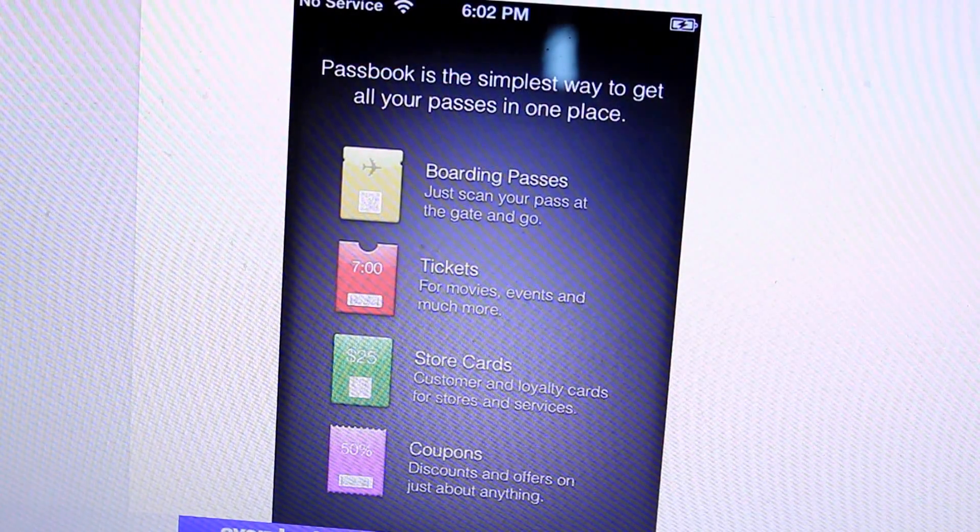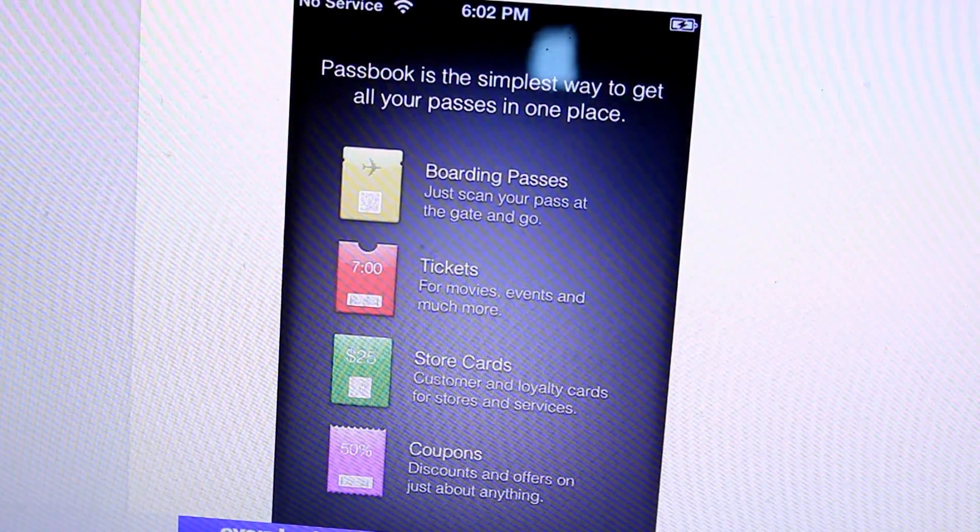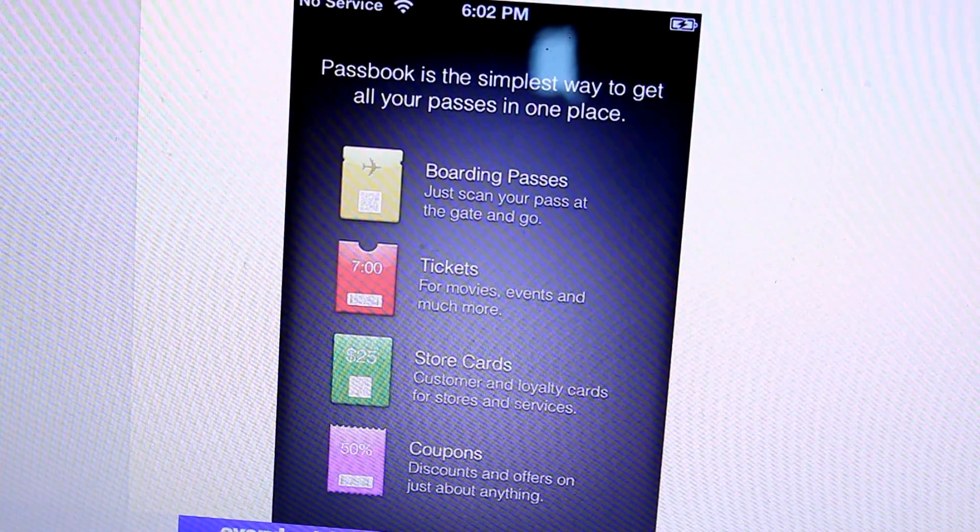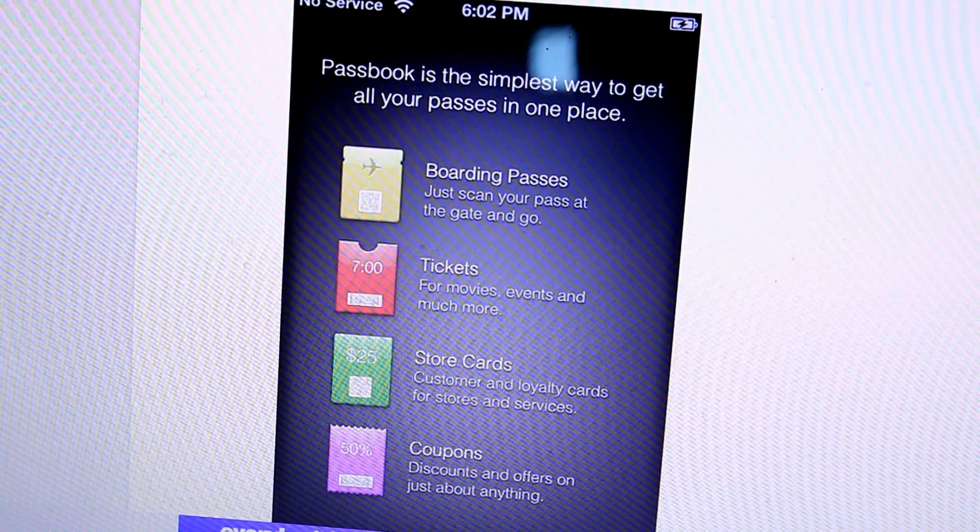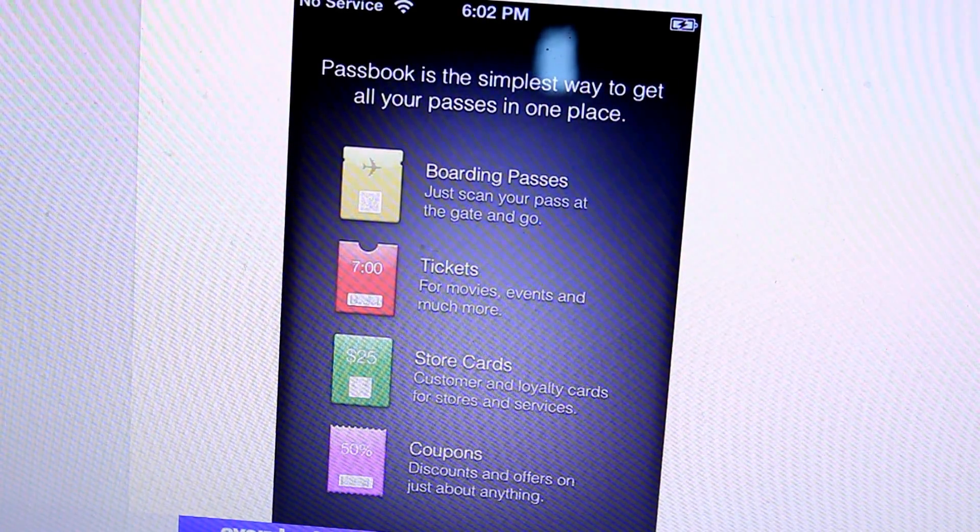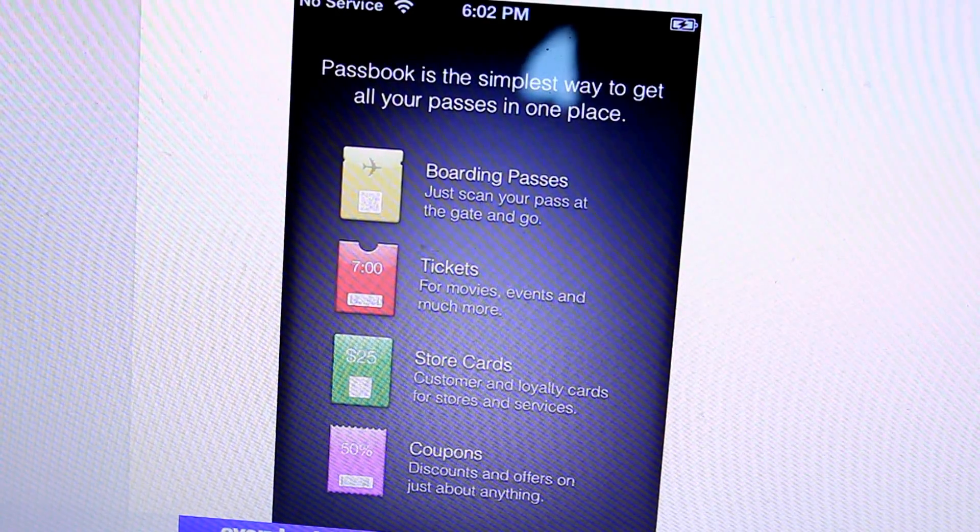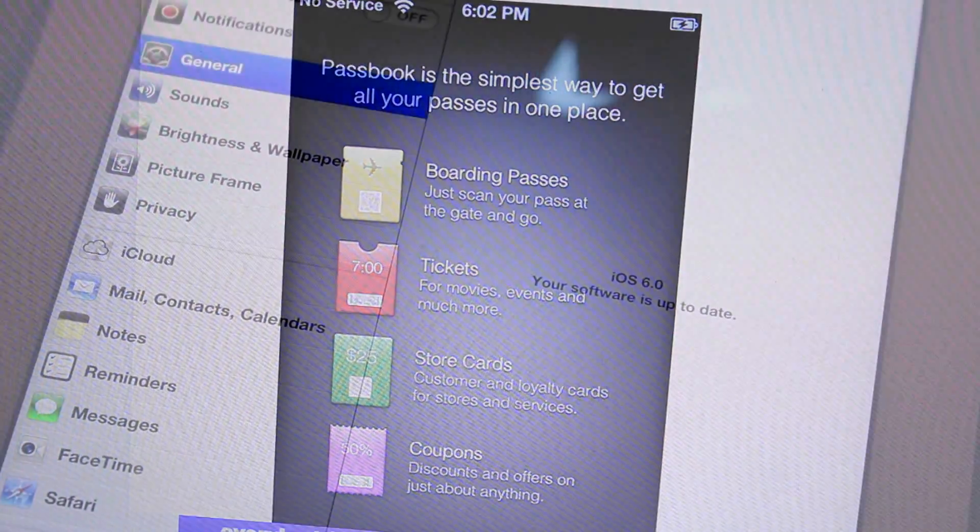Also, the Passbook application on the iPhone is updated with much more information on the splash screen. They give you information on the boarding passes, tickets, store cards, and coupons.